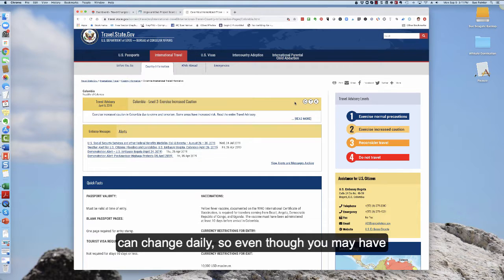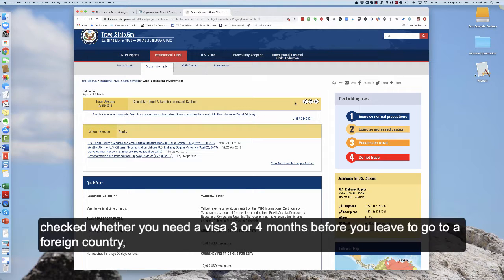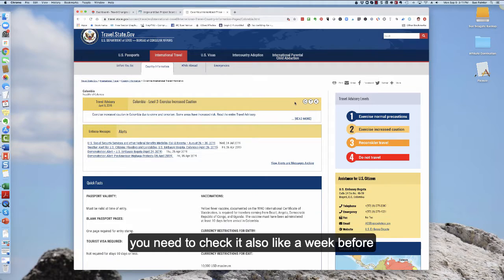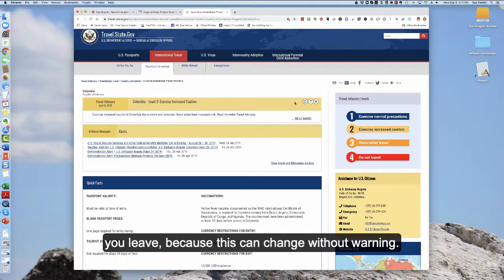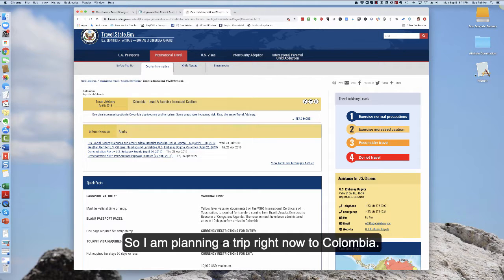This information can change daily. So even though you may have checked whether you need a visa three or four months before you leave to go to a foreign country, you need to check it also like a week before you leave because it can change without warning.